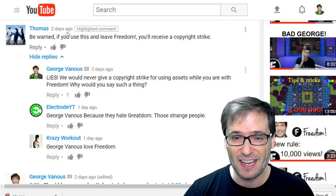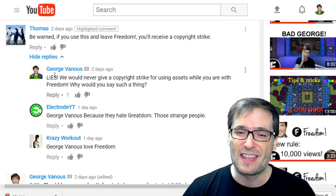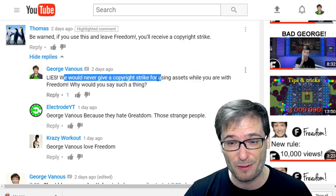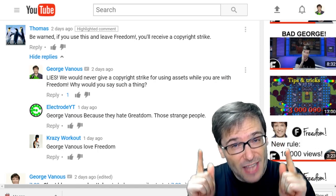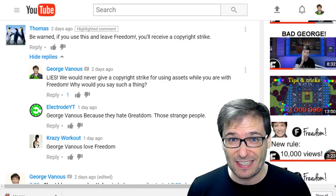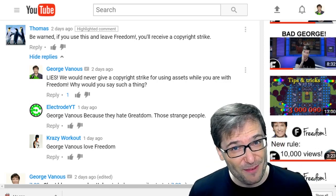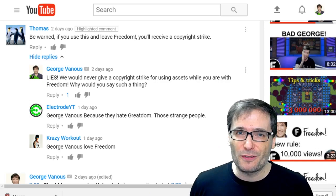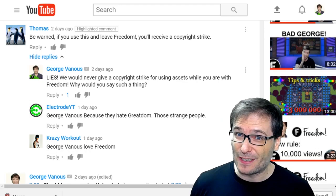Thomas criticized us saying: be warned, if you use this and leave Freedom, you will receive a copyright strike. As I wrote, that is a lie. We would never give a copyright strike for using assets while you are with Freedom. To be crystal clear: if you use anything while partnered with Freedom that you have license to — like music, like video factory assets, like music factory tracks, like Position Music, like Epidemic Sound, like Audio Micro, and the list goes on — if you use anything from Freedom and you leave, all of those videos will remain safe, monetized, with no issues and definitely no strikes.